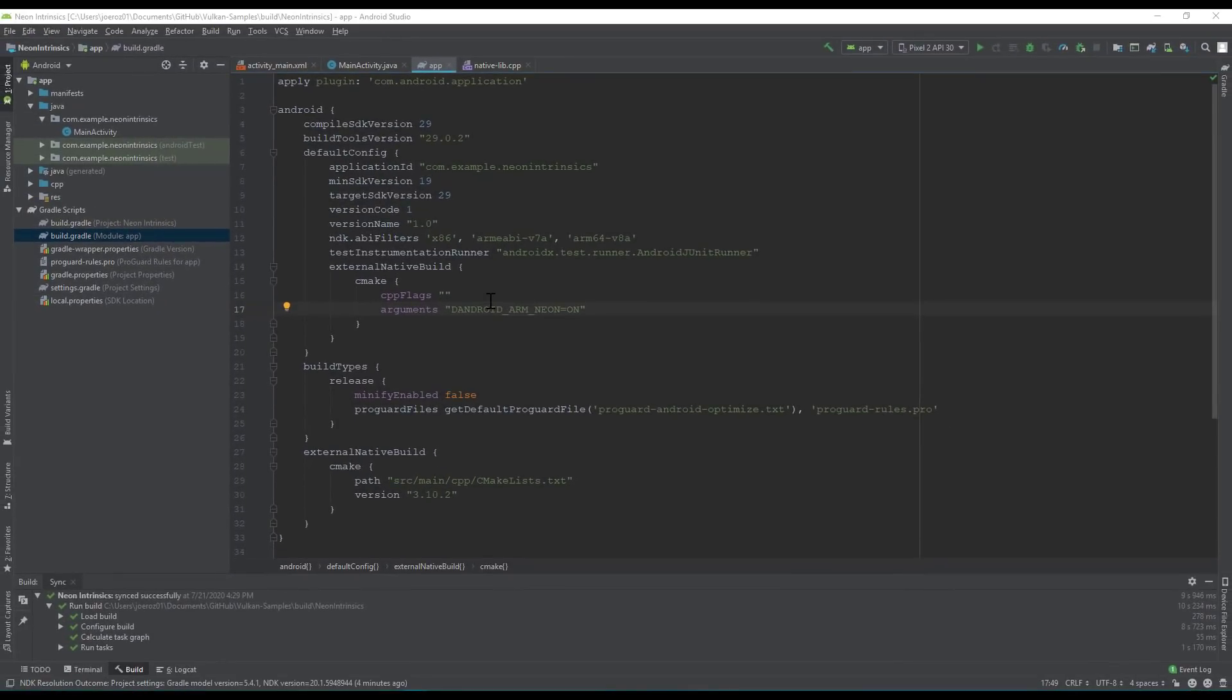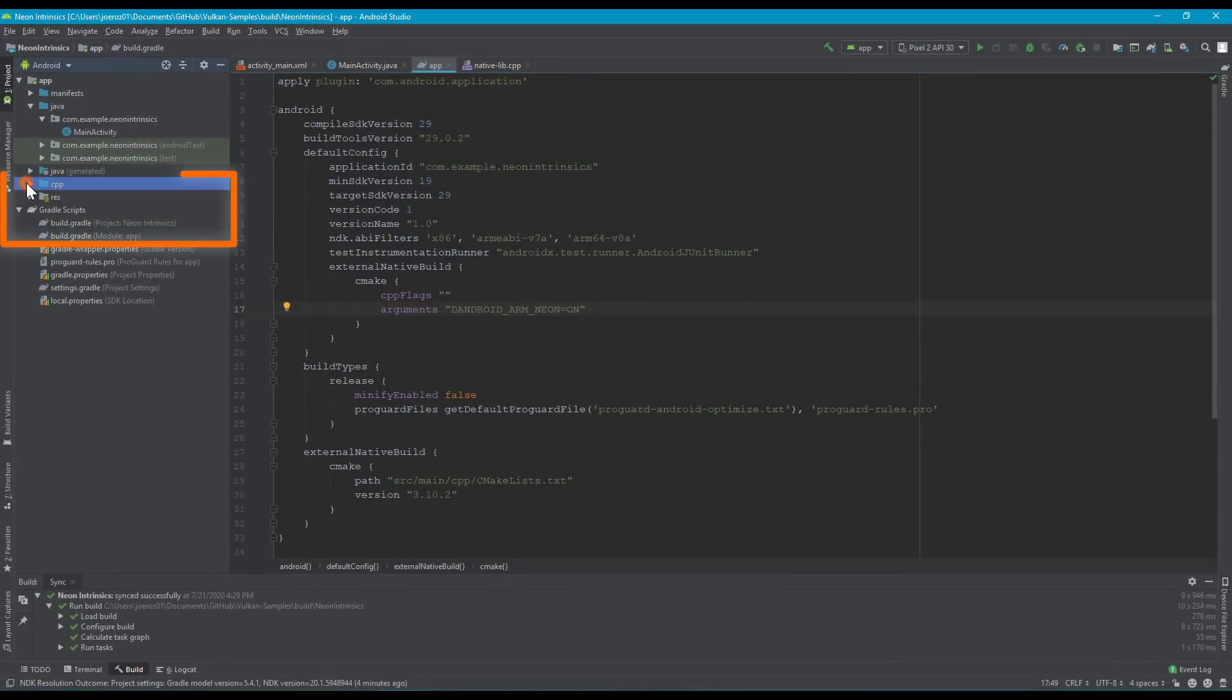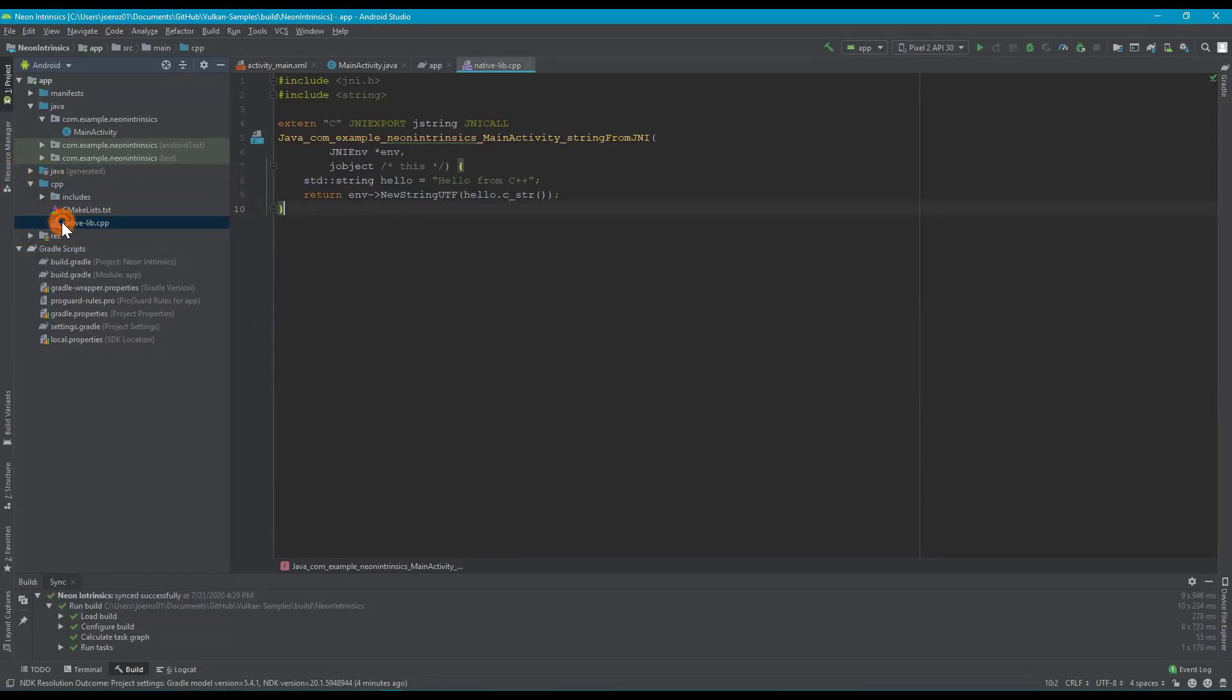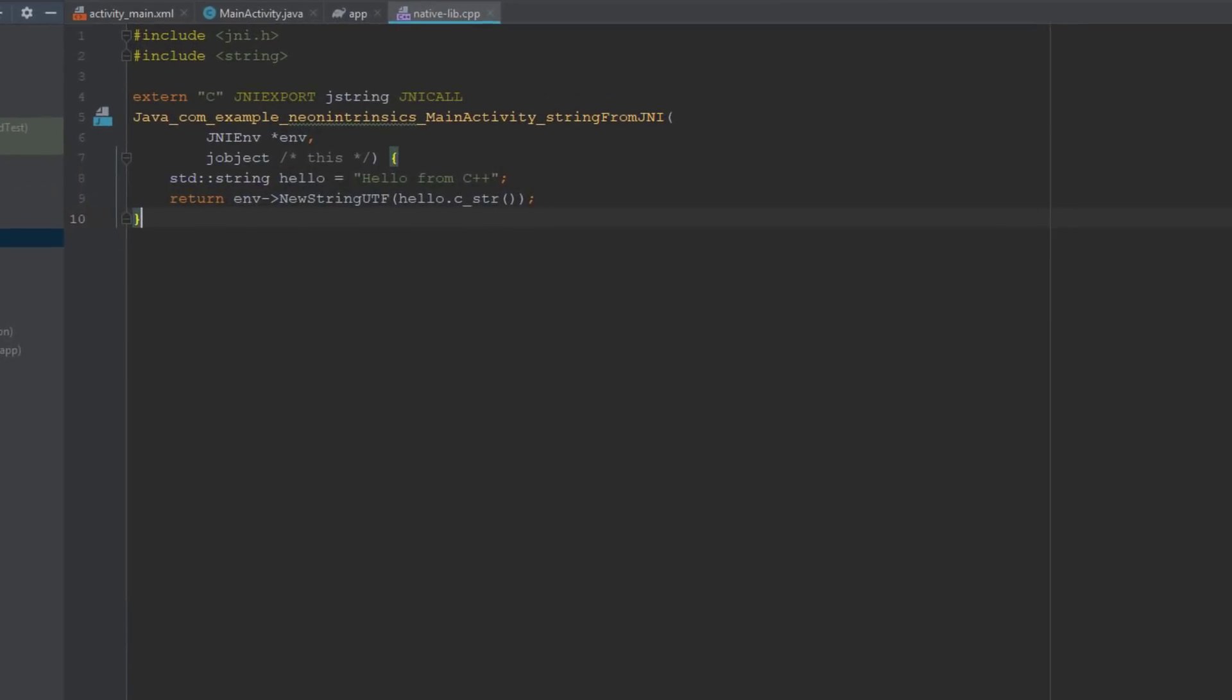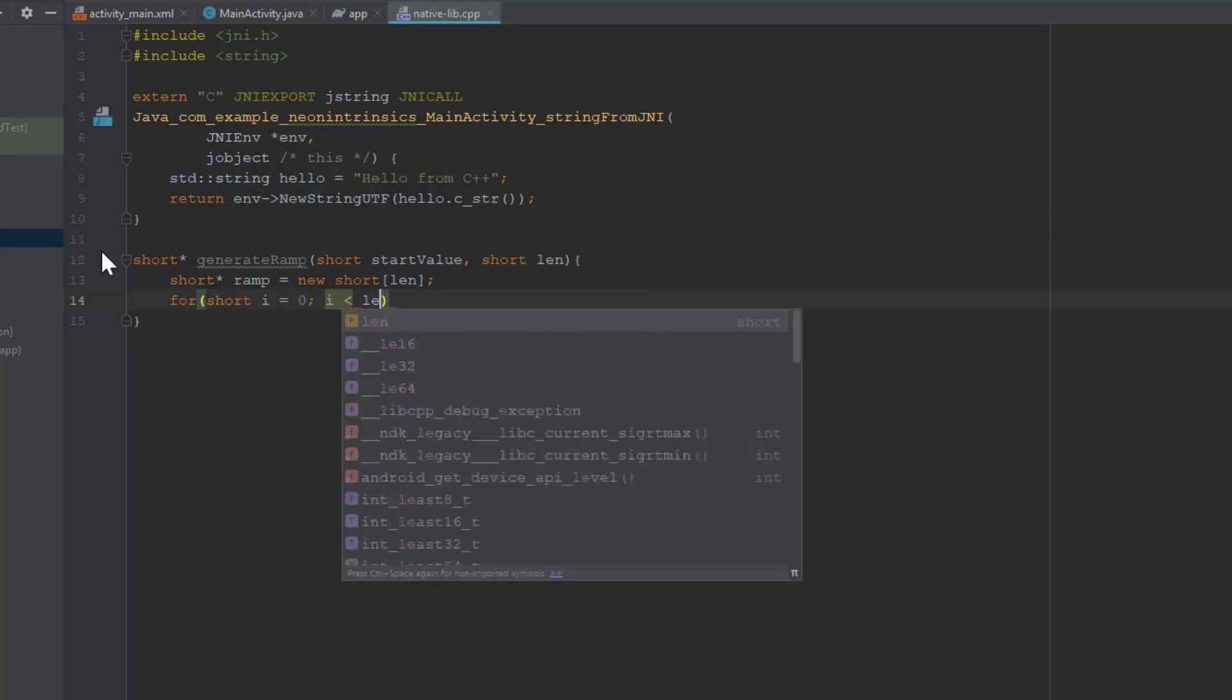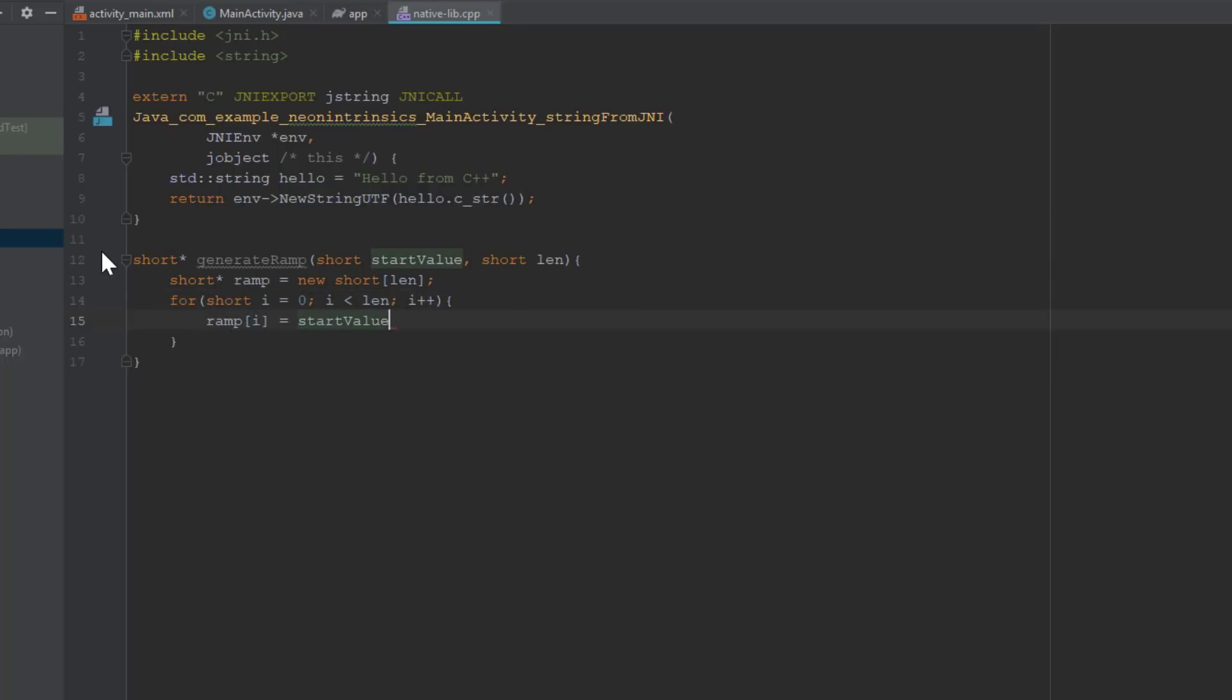Our code should be placed in the native lib.cpp. We will find this under the cpp file. First, let's write a helper function to generate a ramp vector. This function takes a start value and a length, then generates a one-dimensional vector of 16-bit integers with increasing values.